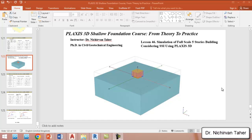Hello everyone, welcome back again to Plaxis 3D Shallow Foundation course, from Theory to Practice. This is lesson 46. In this tutorial we are going to model and simulate a full scale 5-story building, considering soil-structure interaction using Plaxis 3D.